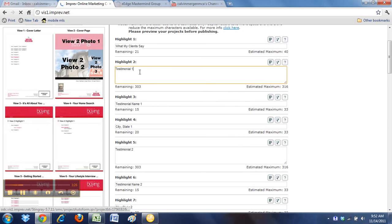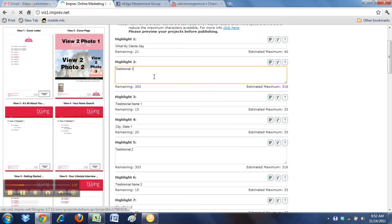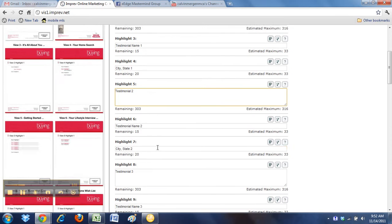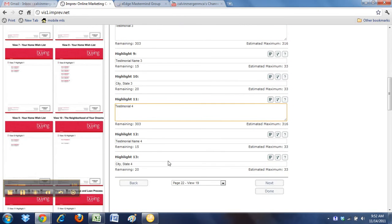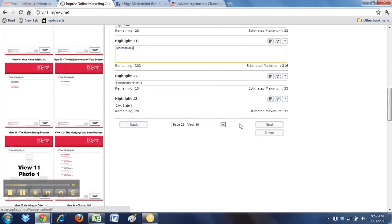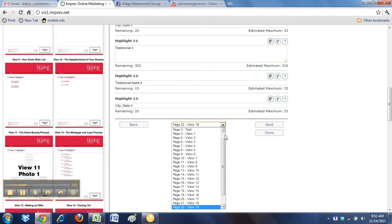So you'll go in and you can copy and paste these right from your website or if you have an email or a Word doc or you type them out, whatever you have to do. But you can put those right in there, Testimonials, up to four Testimonials for your Buyer's Guide. So then you just hit, you can hit Done now at any time as well instead of just hitting Next.